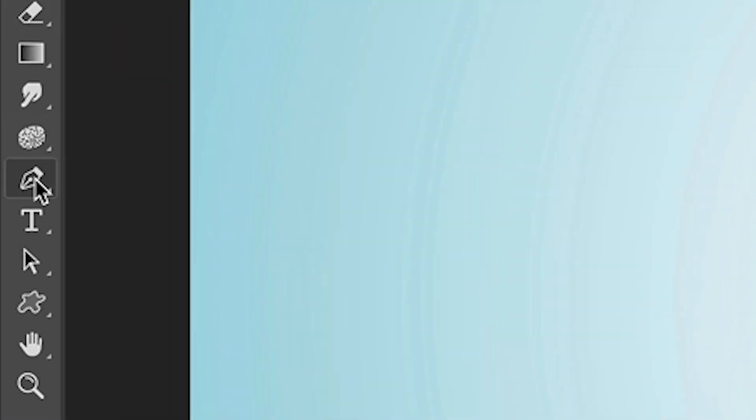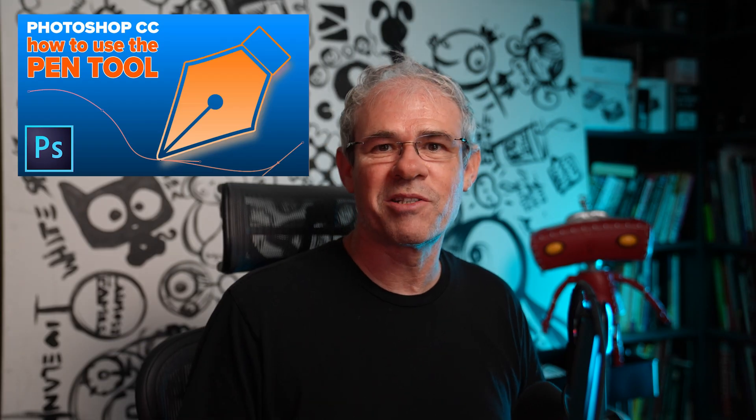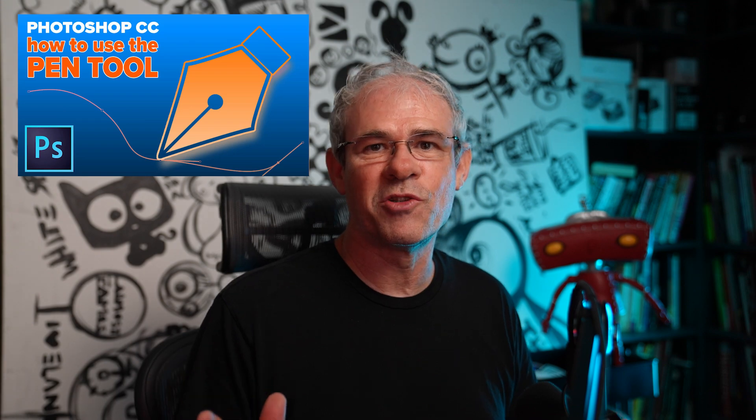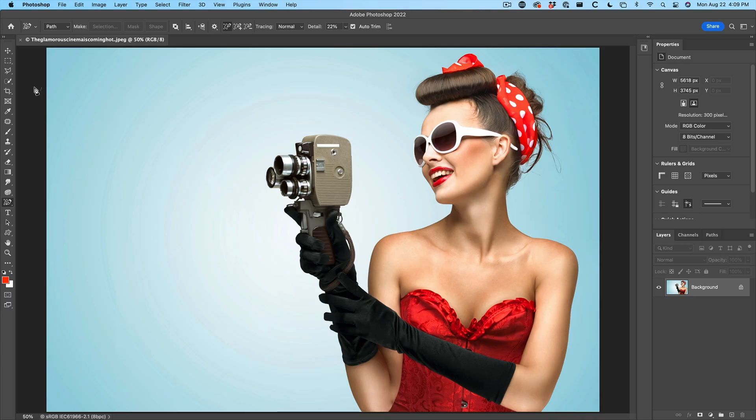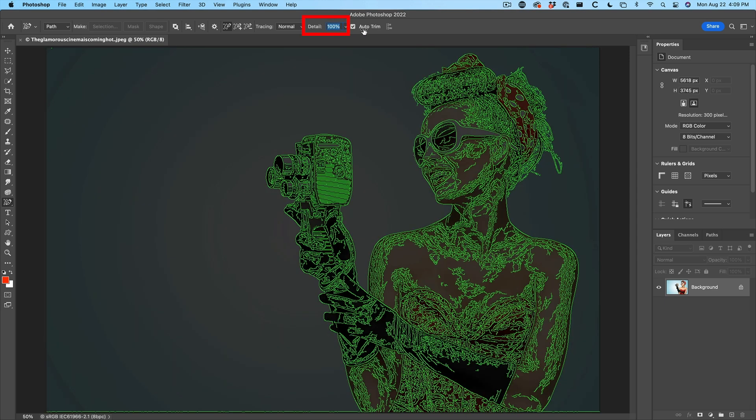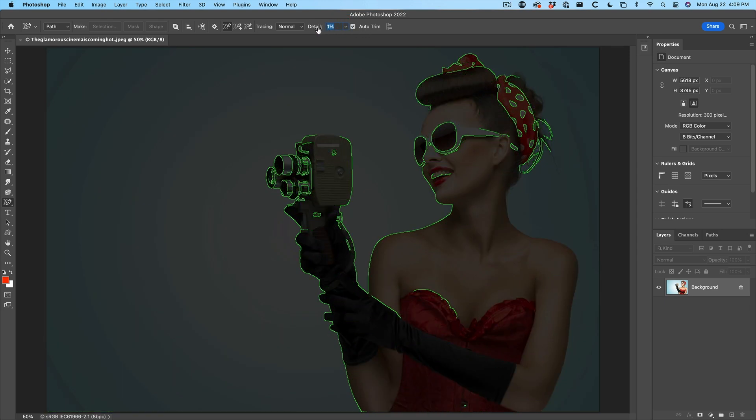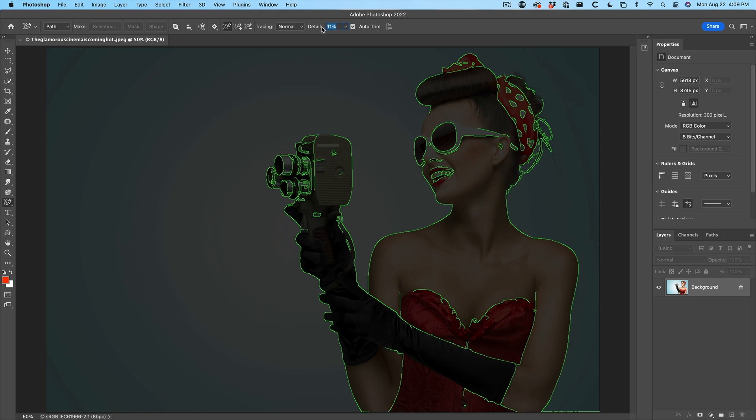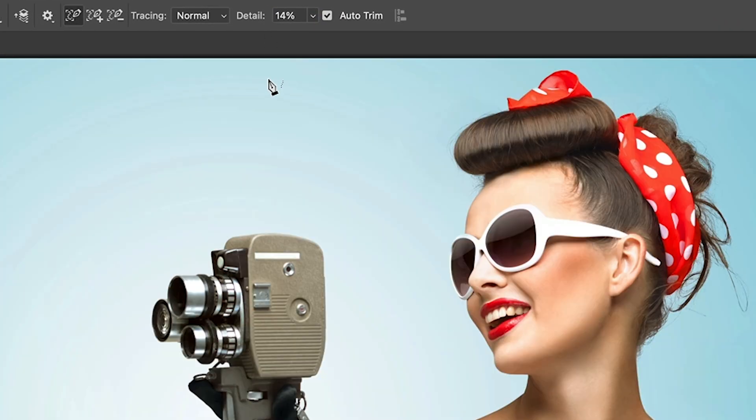We're going to go down to the pen tool and click and hold, and you'll see content aware tracing. Let's turn this on. I'll also link to my comprehensive tutorial on using the pen tool. The next thing we need to do is set the amount of detail. If we click on this detail slider and we slide, we can see we can get extremely detailed or very undetailed. So let's move this up. Mostly we see our outline and there might be a couple of little gaps, but don't worry about that. We're there at 14%. Now we're going to change the tracing to simplified.